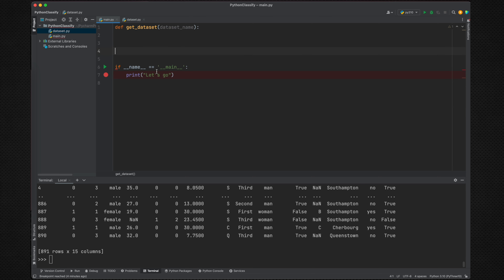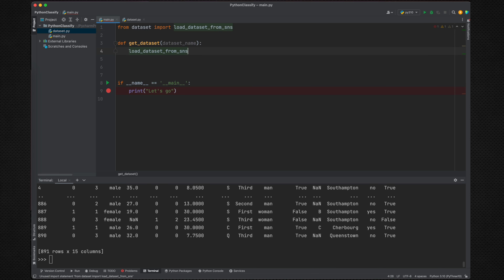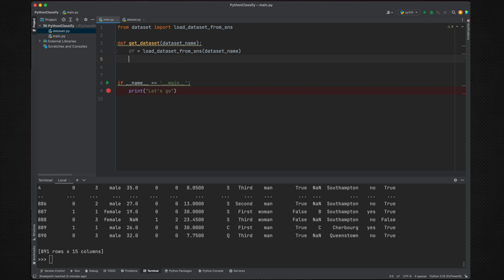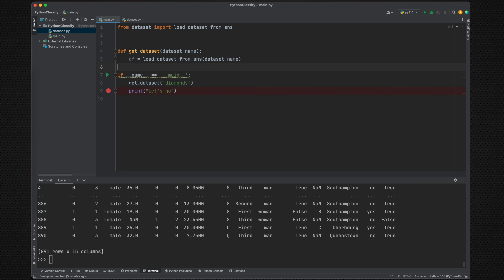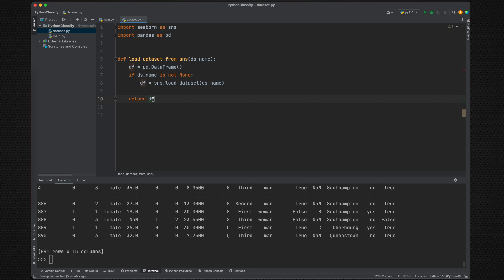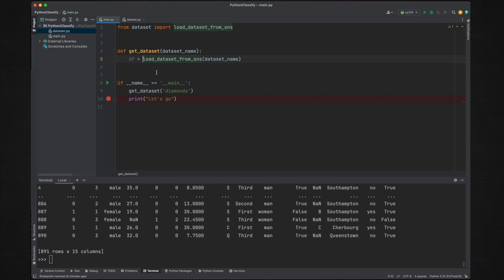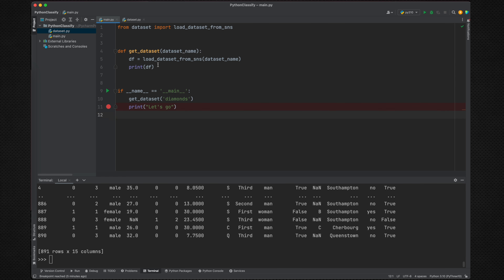We can import this method into main.py: 'from dataset import get_dataset'. We pass the dataset name — for example 'diamonds' — and it will have our df here. The result will be stored in df, and we can say 'print df'. There are a few issues but let's at least run this code in the debugger.